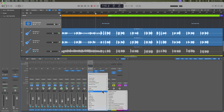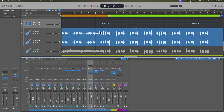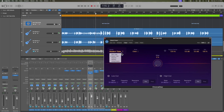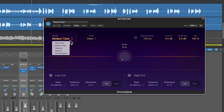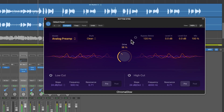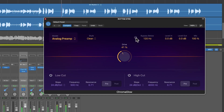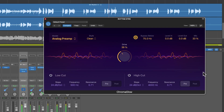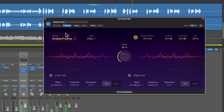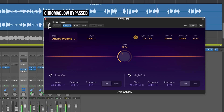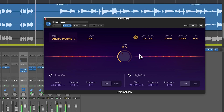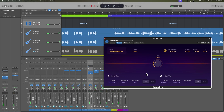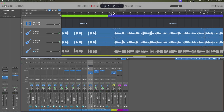If you want to warm your guitars a bit — if they sound a little too raspy — you can try adding the Chromaglow plugin. Go ahead and add that on there. Specifically, if you're trying to warm the guitars, you can try out the analog preamp model. Just a touch of drive in there with the analog preamp, just to fatten up and warm those guitars.